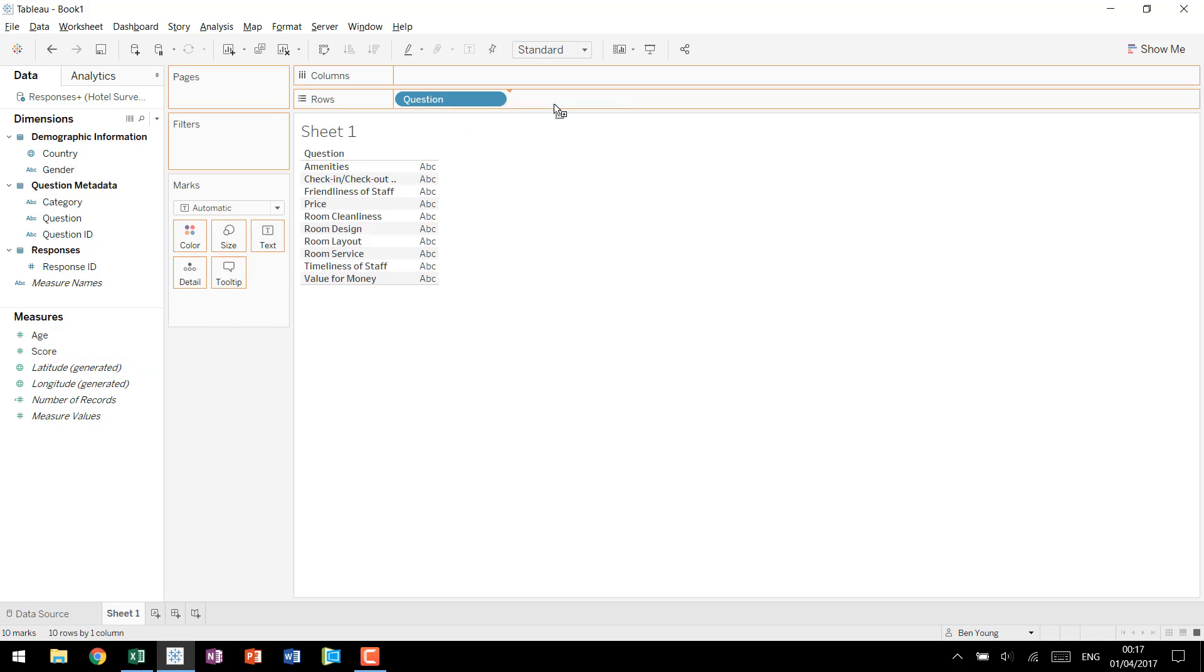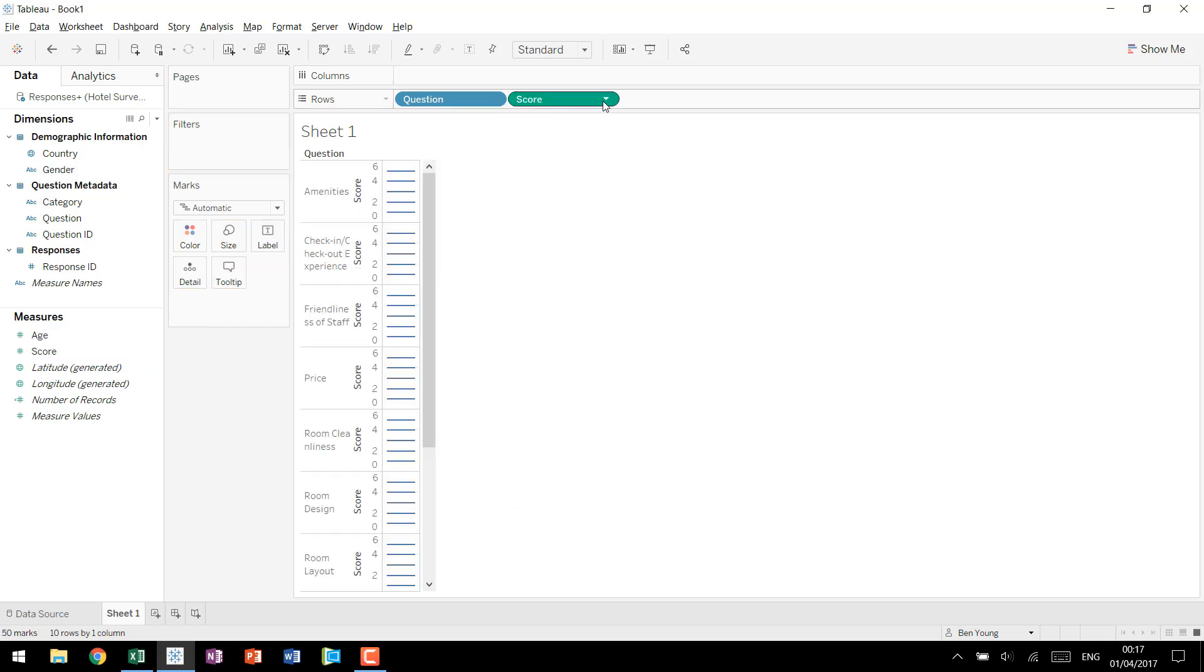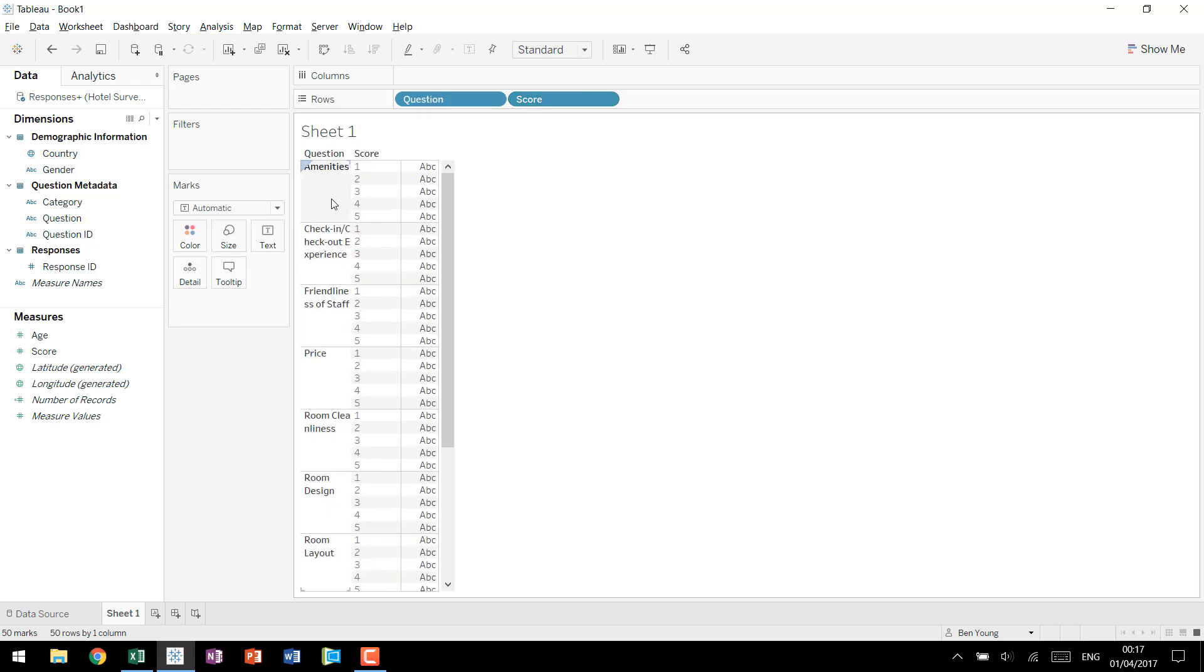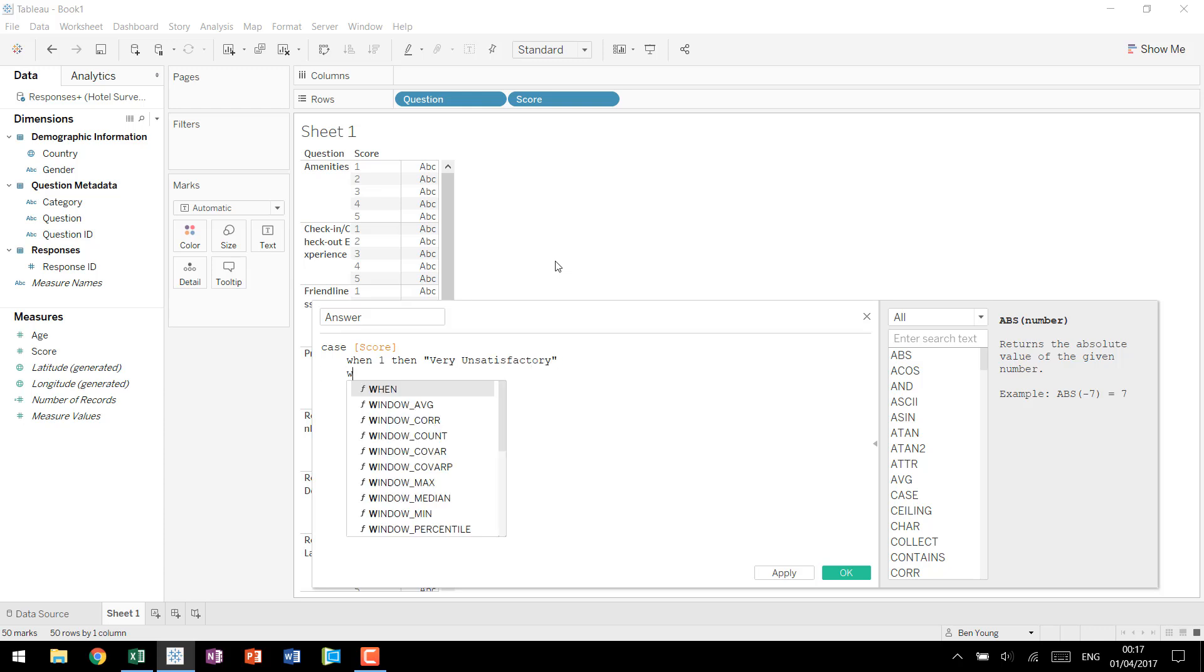So we're going to get question and then we'll bring in each individual score. Going to change this to discrete and now we have each of our question and the score of 1 through 5. At this point in interest of readability it may be better to create a calculated field called answer. We use a case statement on score and we'll say when it's 1 then we know this is actually very unsatisfactory.